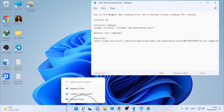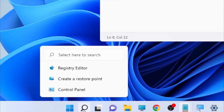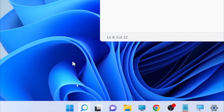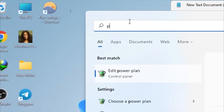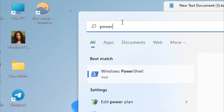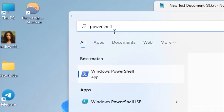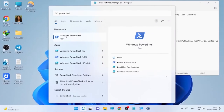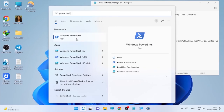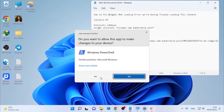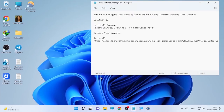To uninstall, click the search icon and type PowerShell. Once you find it, click on it and select 'Run as administrator.' Confirm the prompt by clicking Yes, and after that your PowerShell window will open.